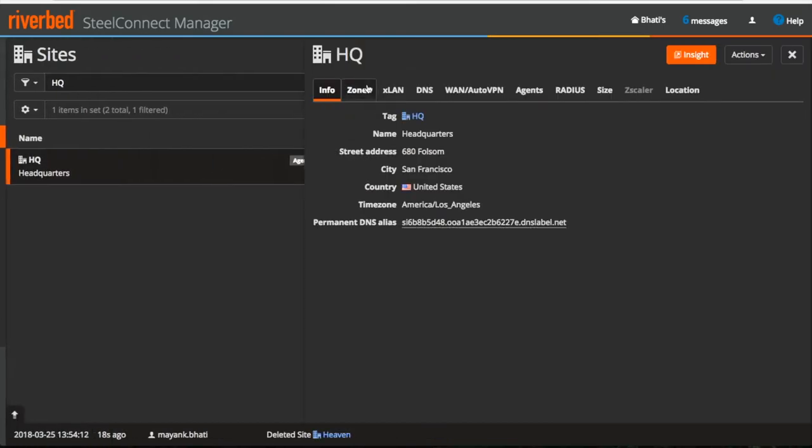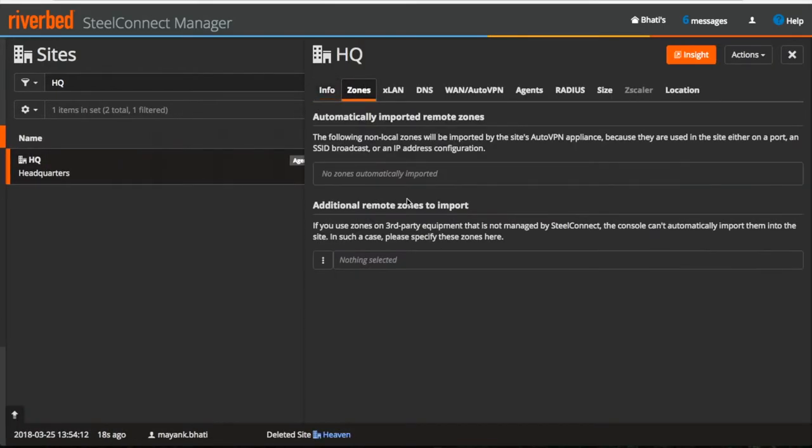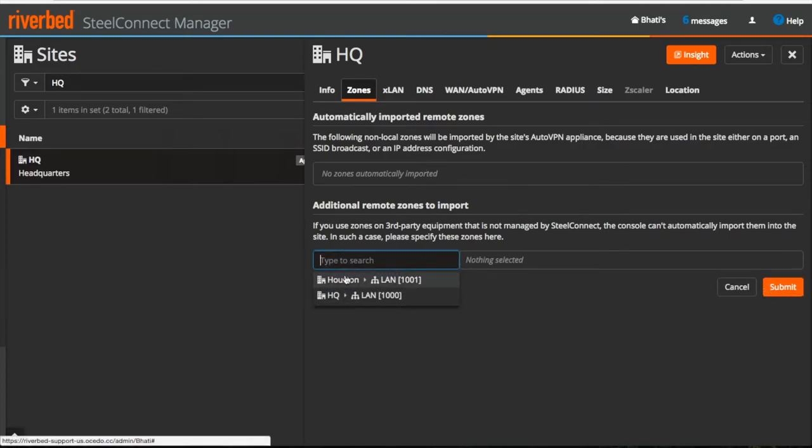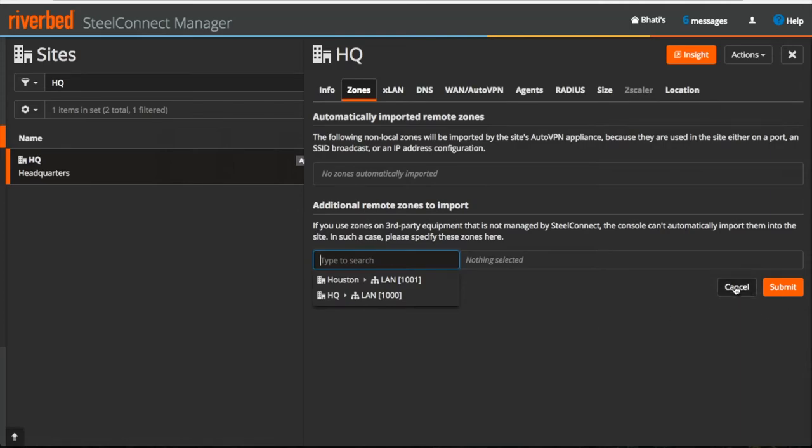Moving further, under zones, you can stretch your layer 2 zones from one site to another site if that site is not managed by SteelConnect manager. And if it is managed by SteelConnect manager, then it will automatically make remote zones available in a site which doesn't require manual configuration.